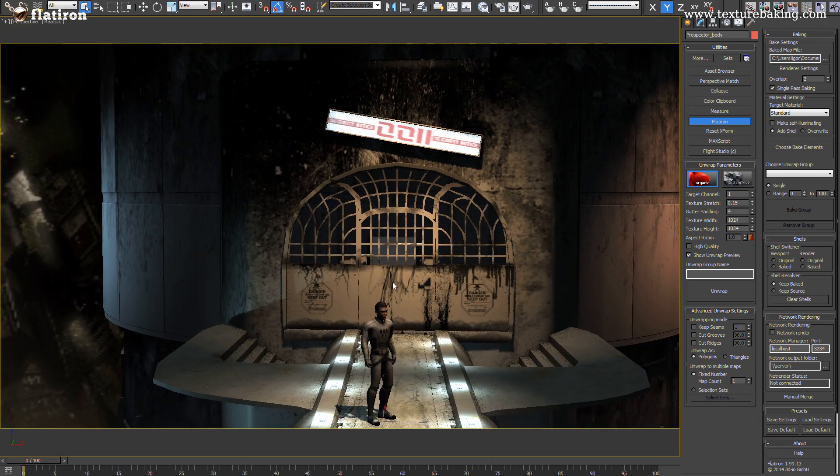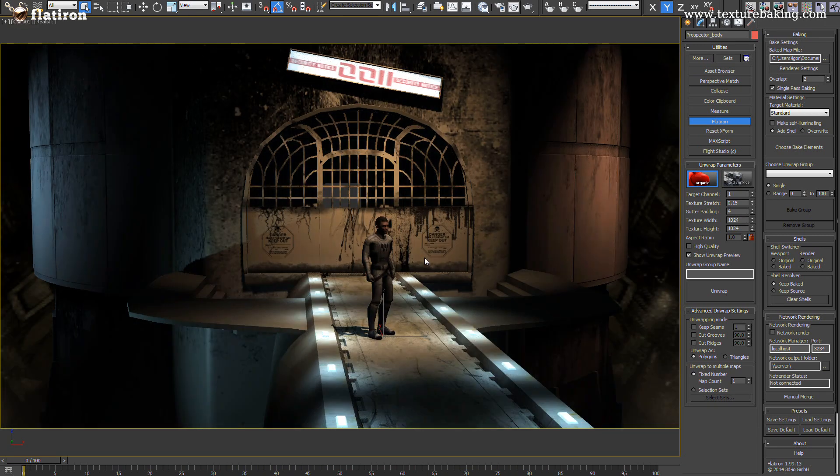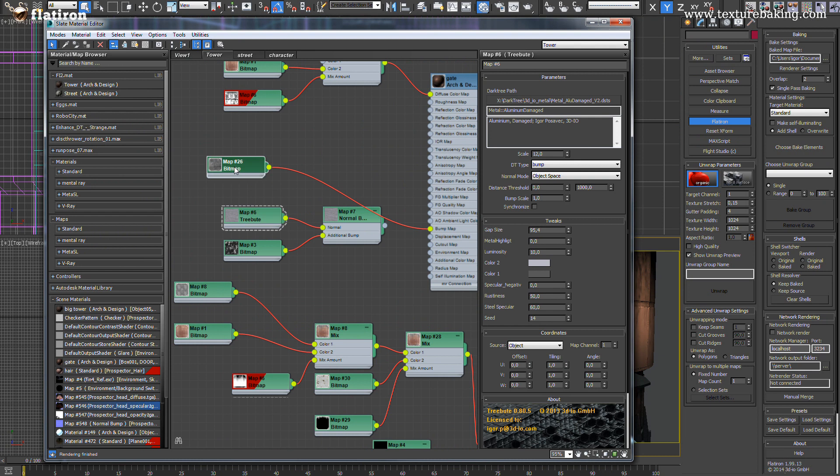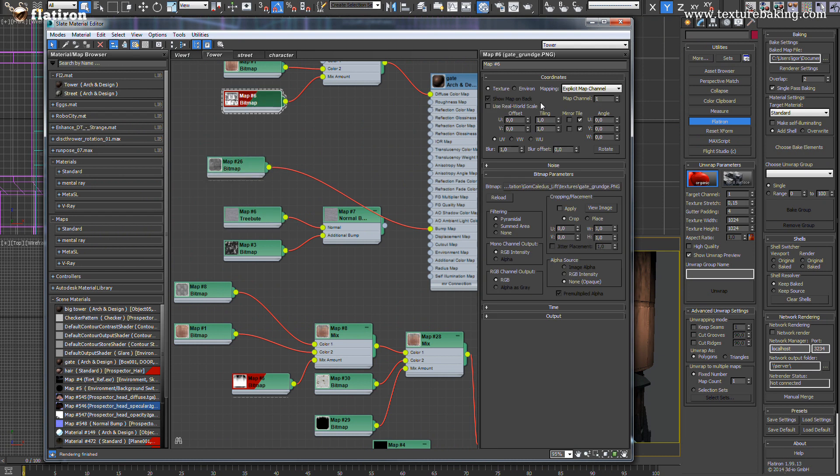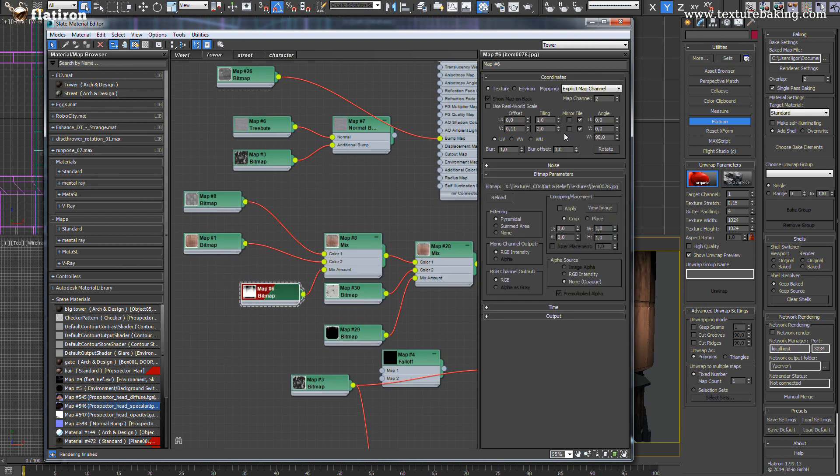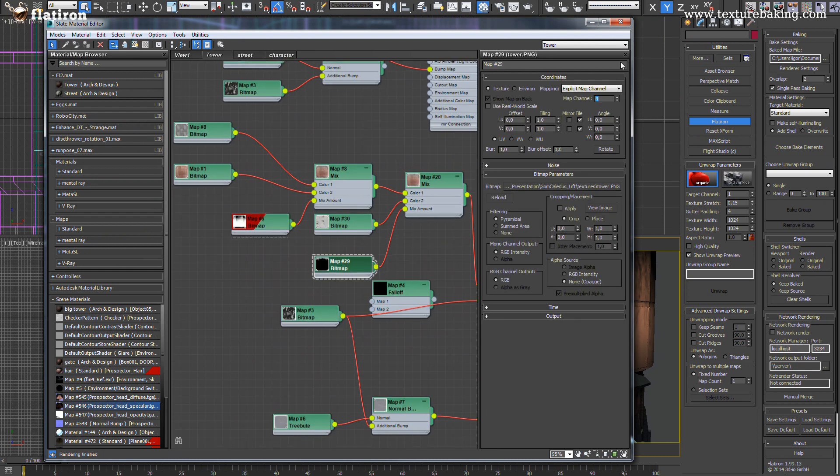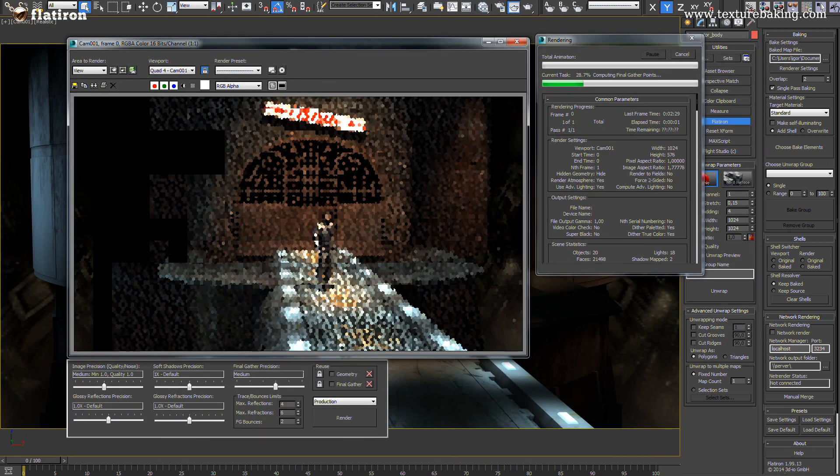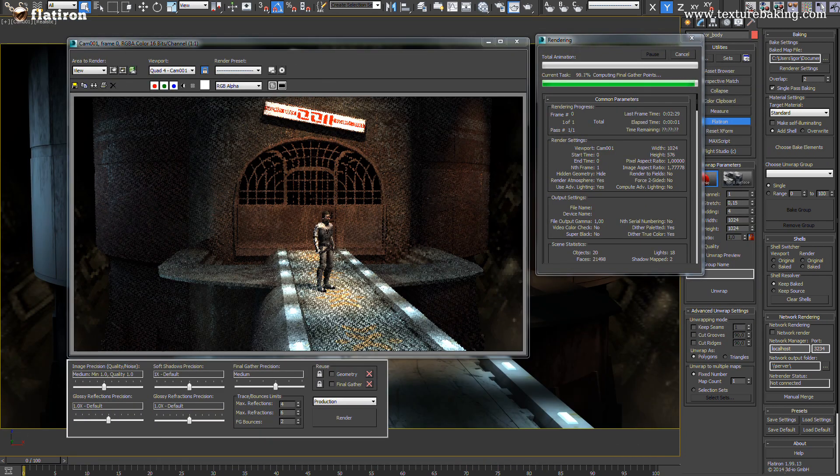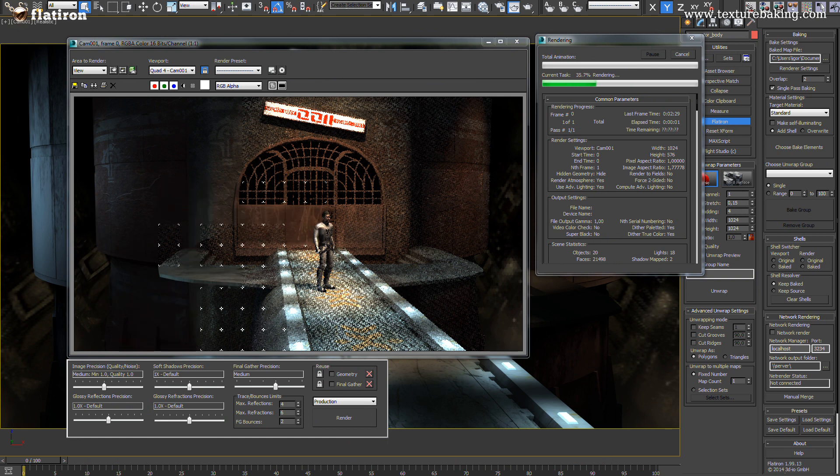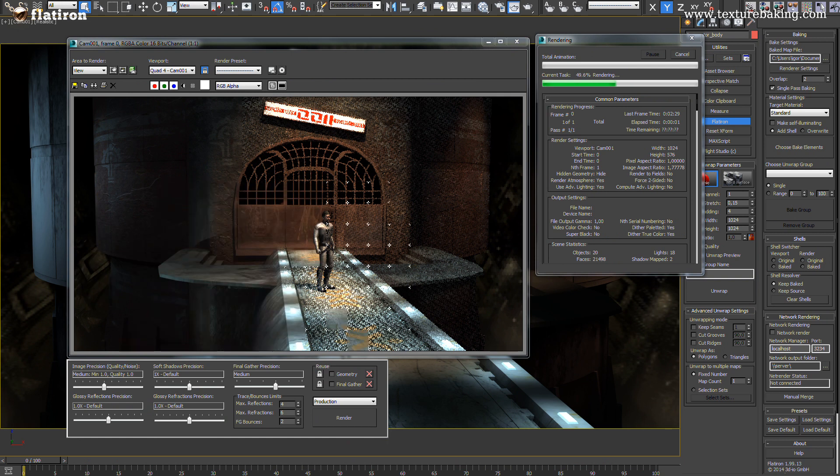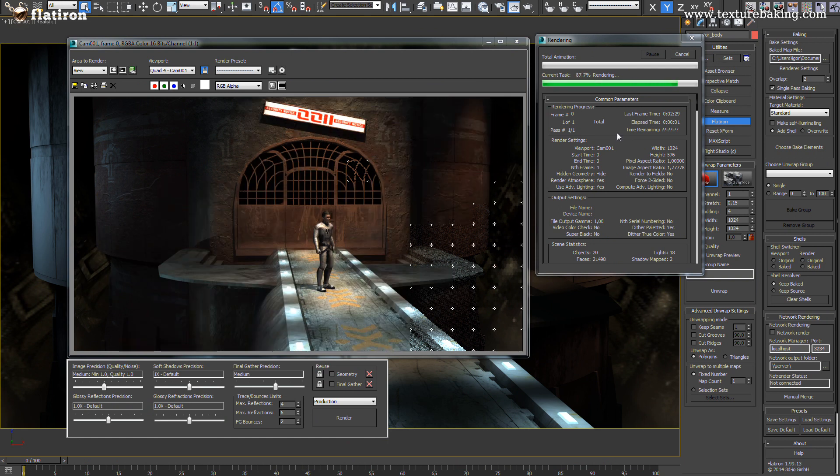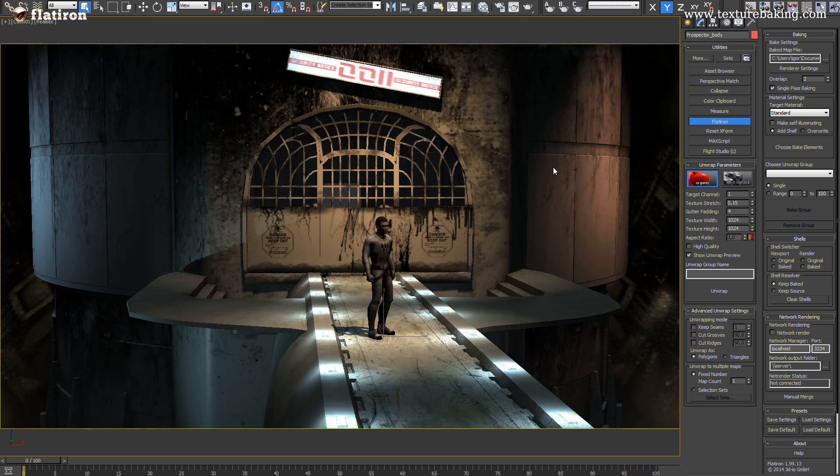As you can already see in the background is a 3D level created for a real time computer game. The scene consists of many objects and about 100 megabytes of layered textures and procedural maps and masks. As such we can't load it into any 3D engine without losing completely the nice look and the light shades and the global illumination.